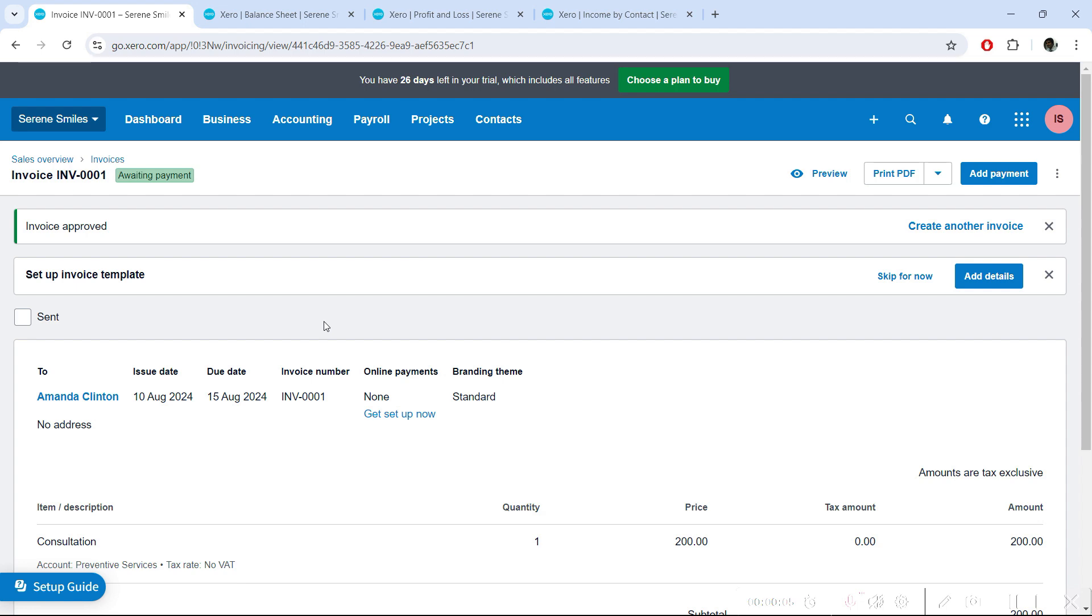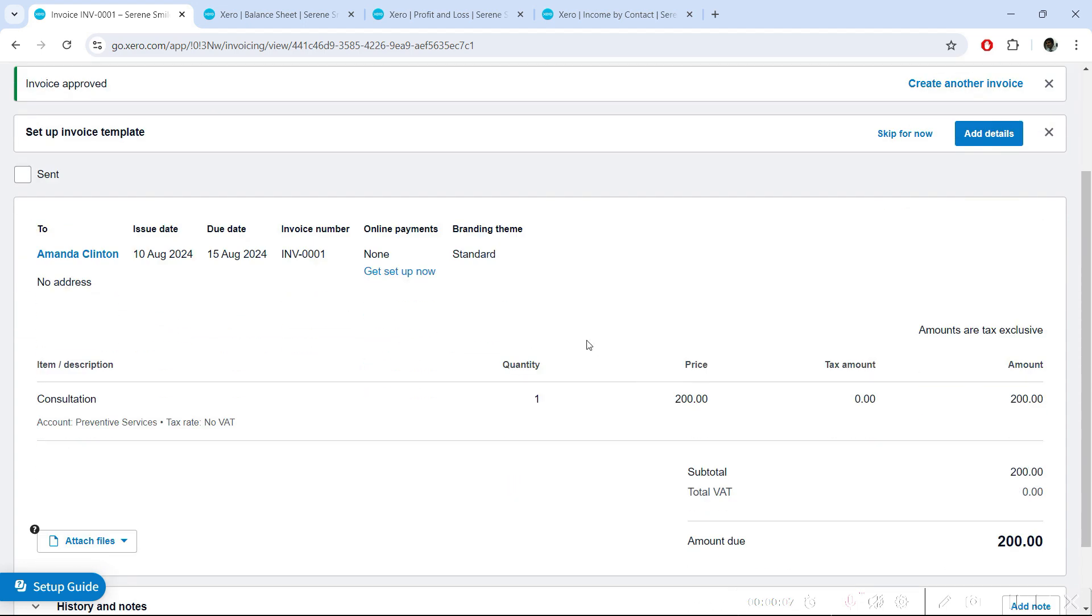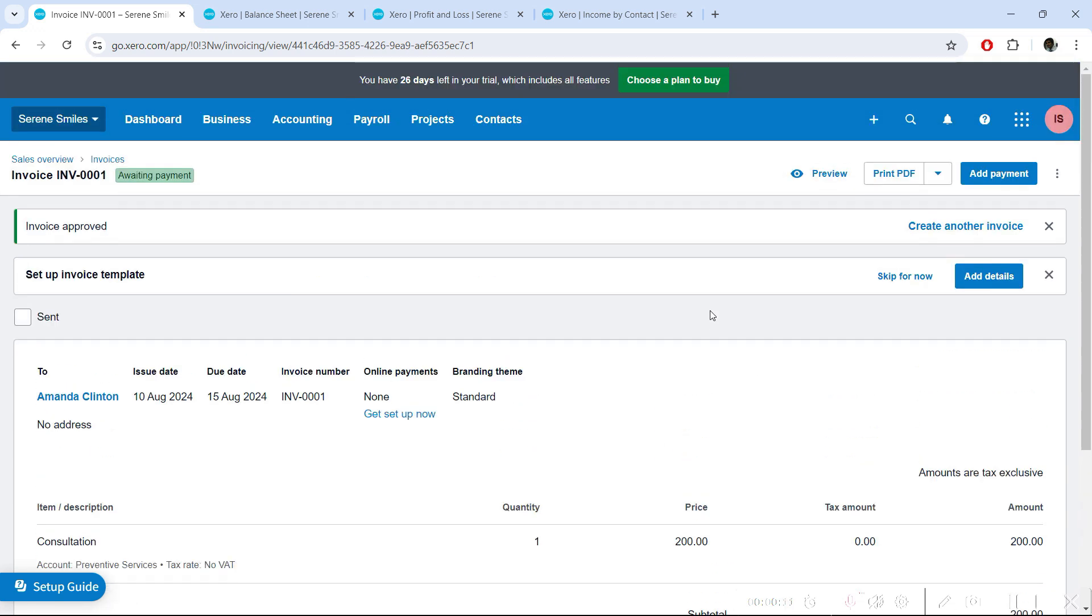In the previous lecture, we recorded an invoice to Amanda Clinton for $200 and learned what happens in accounting records and how reports are updated. In this lecture, we'll add payment to this invoice and see how the payment is recorded and what happens when the payment is recorded.